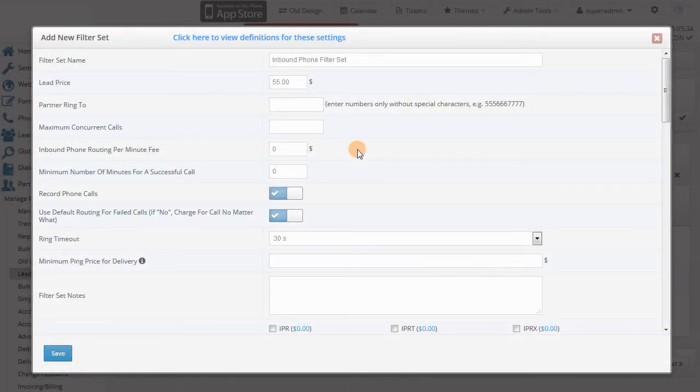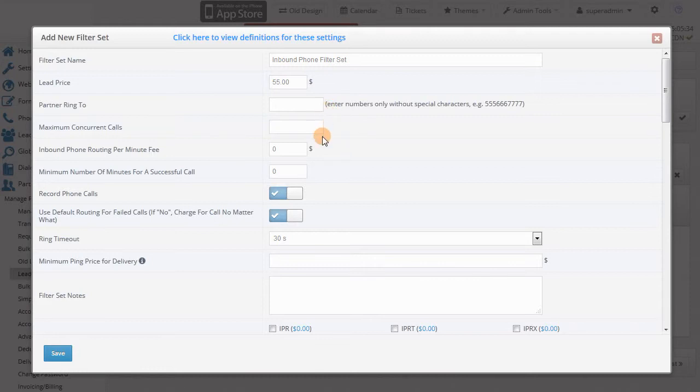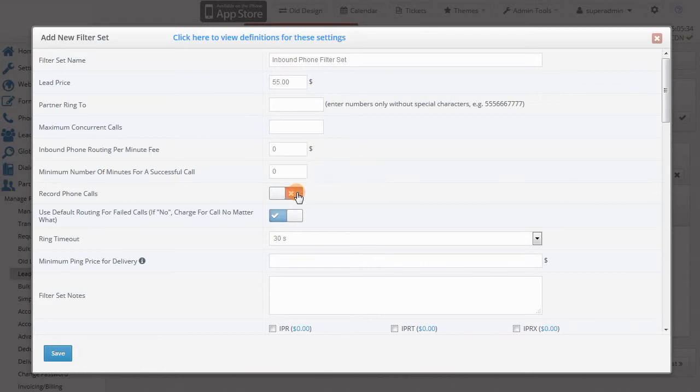The filter set for inbound phone looks similar, but there are some differences. At the top, you need to enter the partner's phone number that will take the leads. Below that, you can specify the maximum number of concurrent calls, the per minute fee if you want to charge it, and the minimum number of minutes for a successful call.